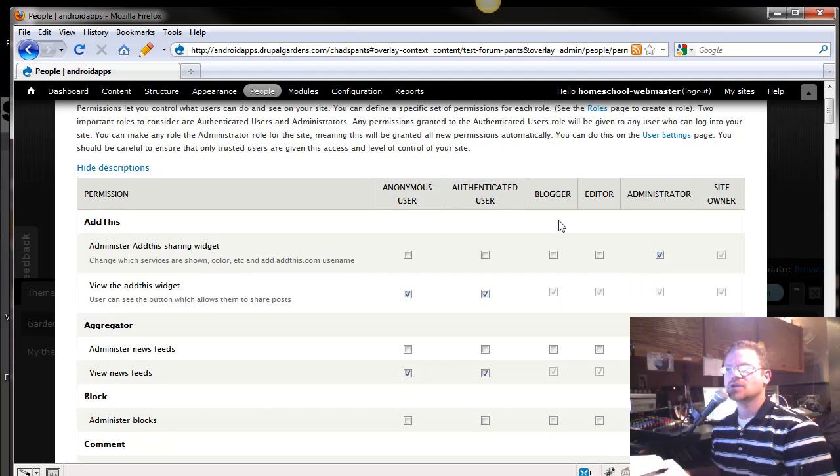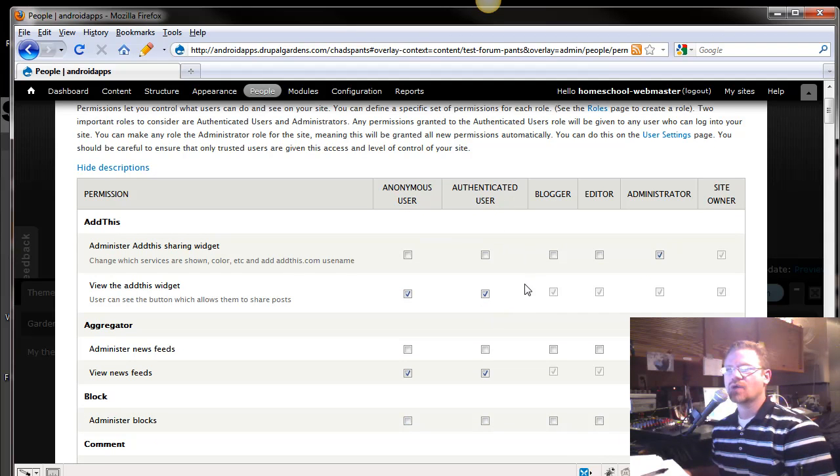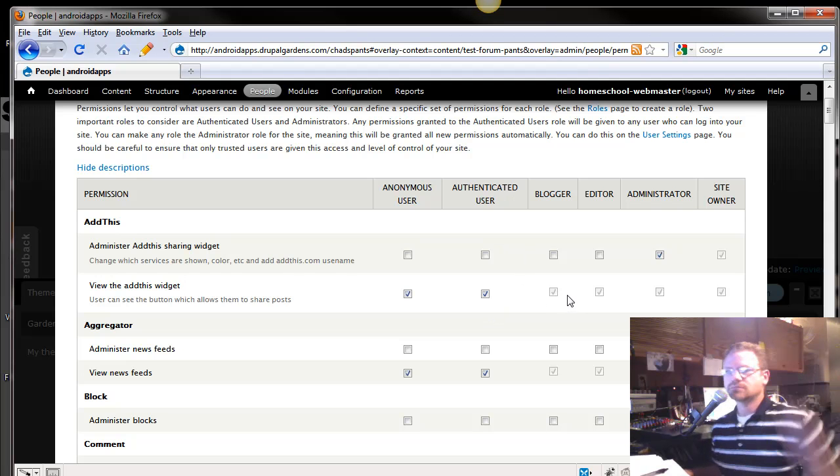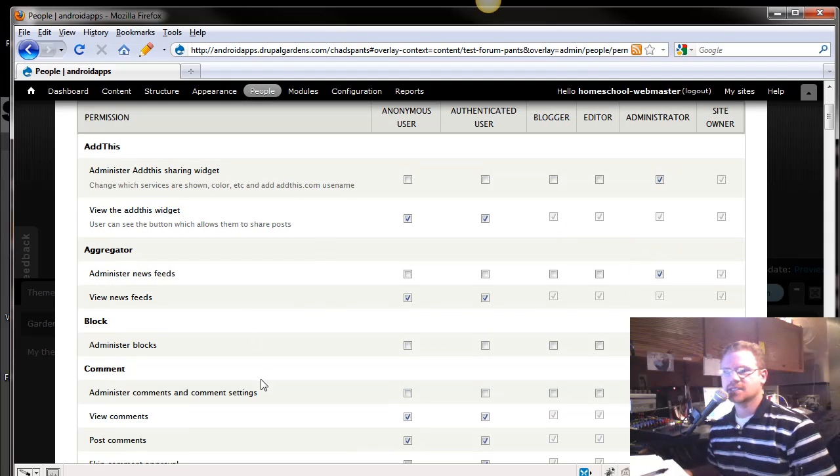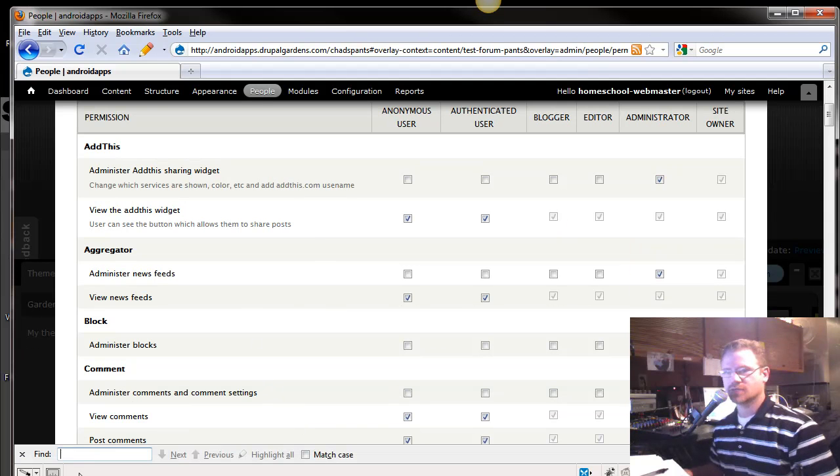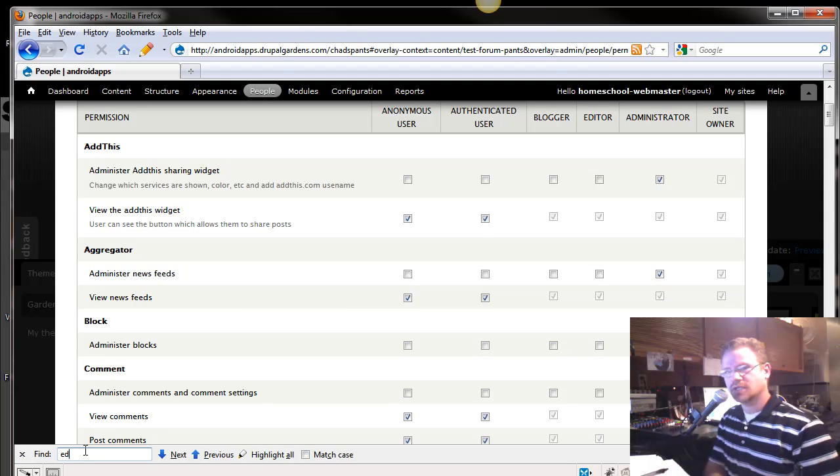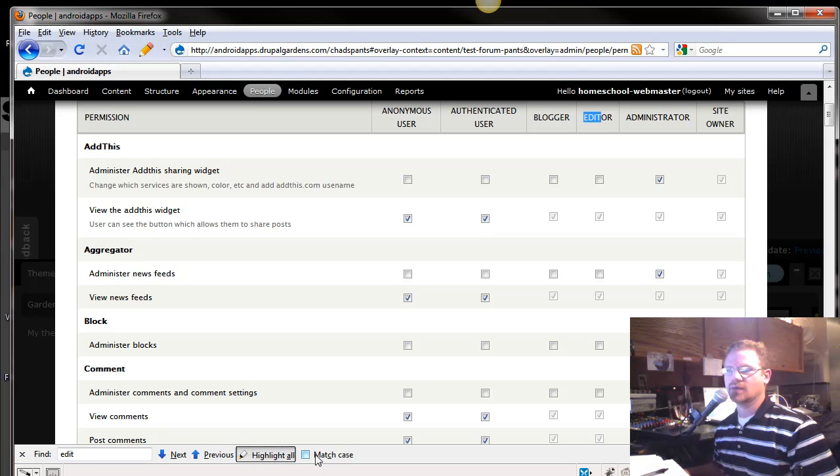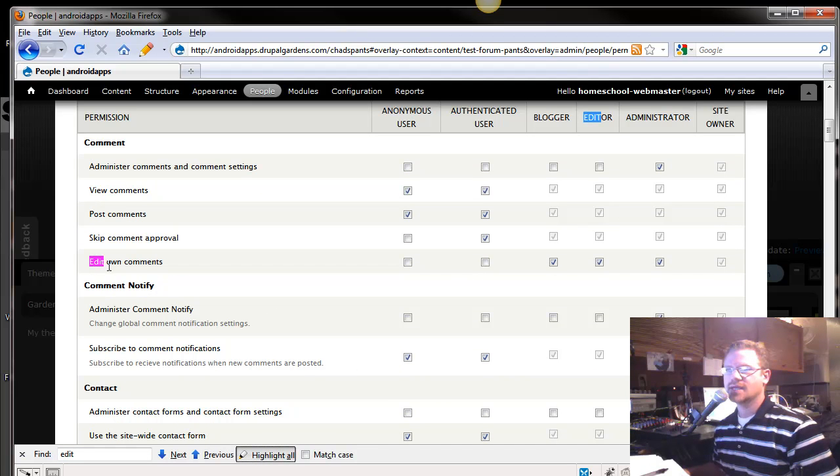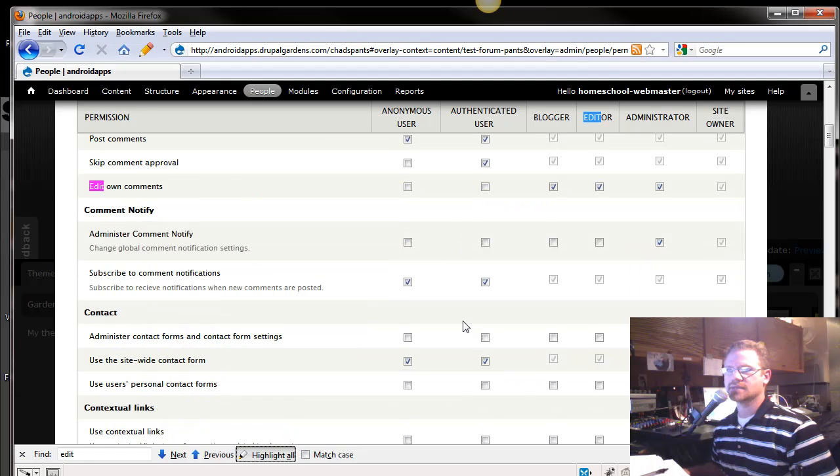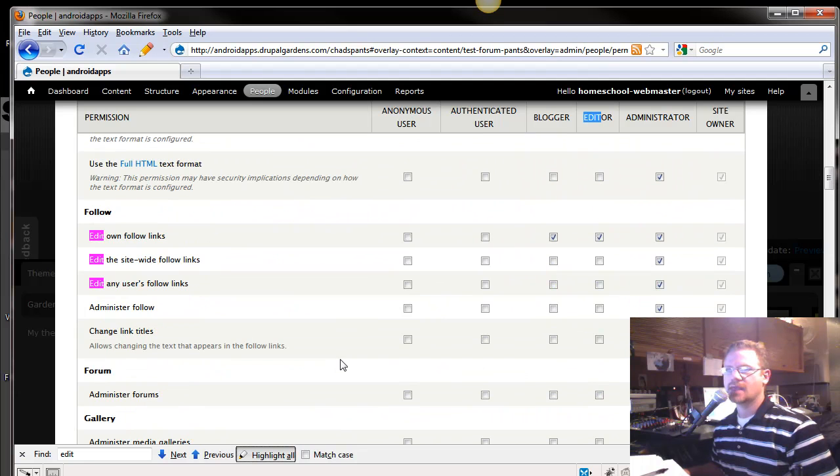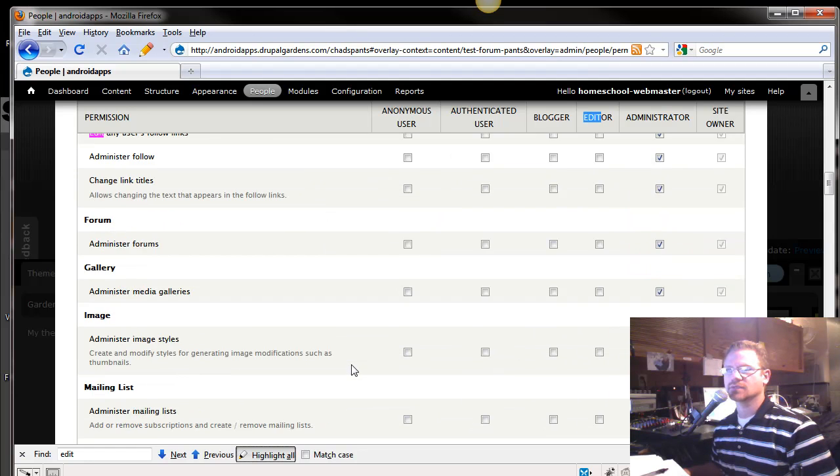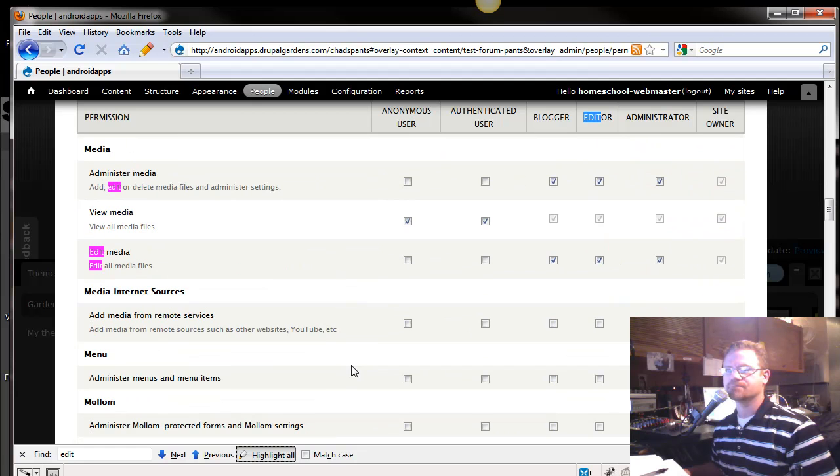And now, you notice I've set him up as a blogger, or I'm also an authenticated user. What can these people do? So, they can go, and let's say, I'm going to control F, which brings up my finder, and let's put in the word edit. Let's find out what the blogger can edit. I'm going to highlight all. So, as we scroll down, can he edit his own comments? Well, that's already checked. Yes. And notice the authenticated user can't. Scroll down here. Can he edit own follow links? Yes. Can he edit the site-wide follow links? We're not going to let him do that. And users follow links. We're not going to really mess with that right now.